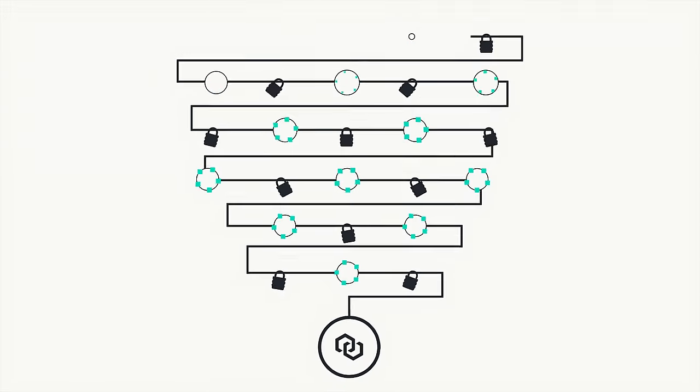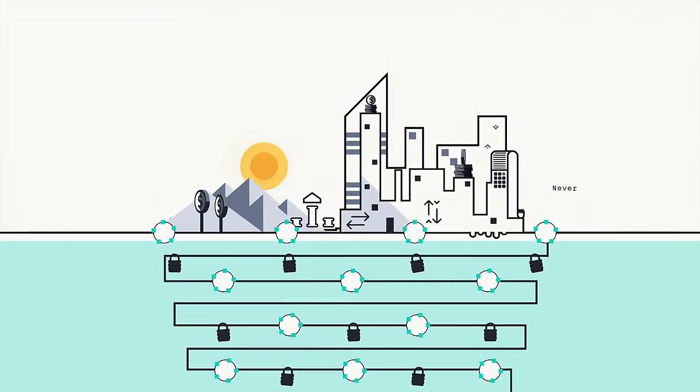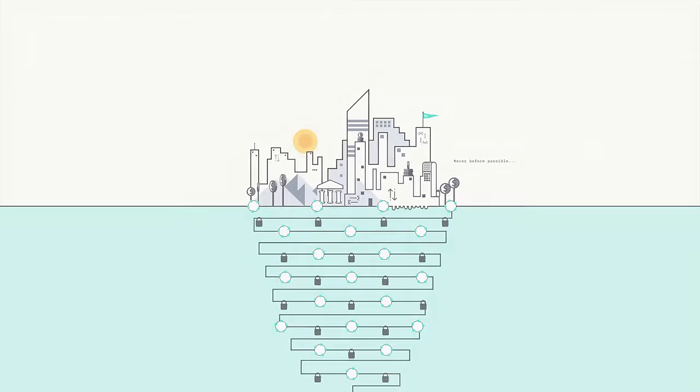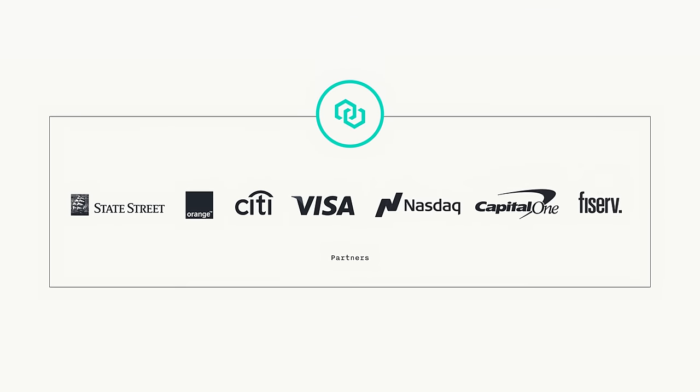And it's enabling firms to create services that were never before possible. Chain partners with leading organizations to do exactly that.